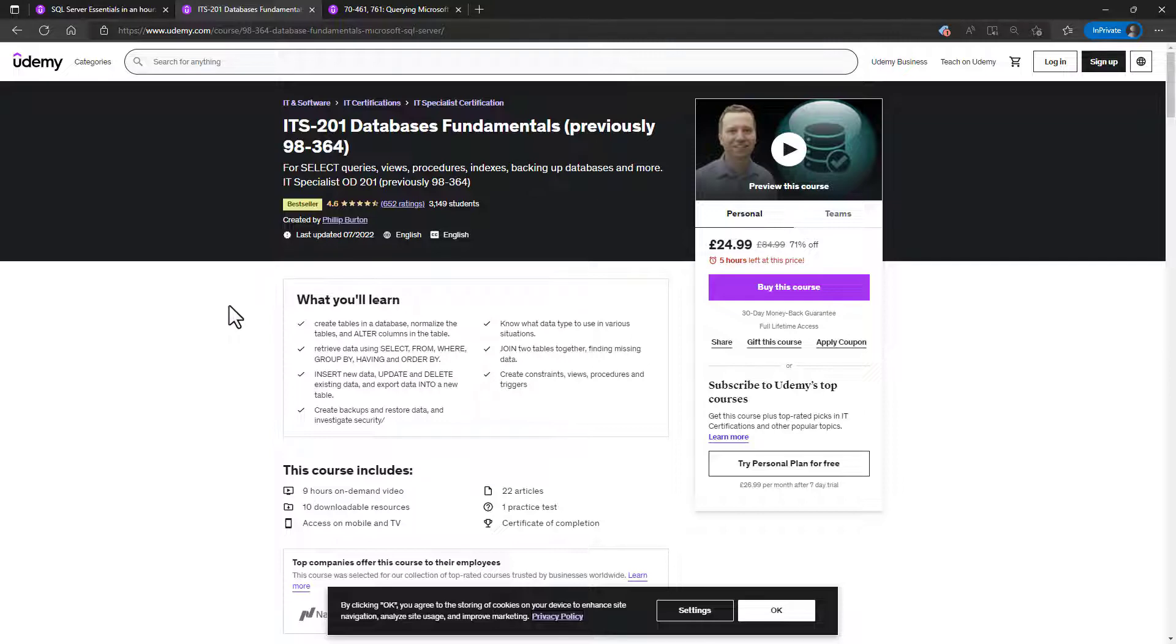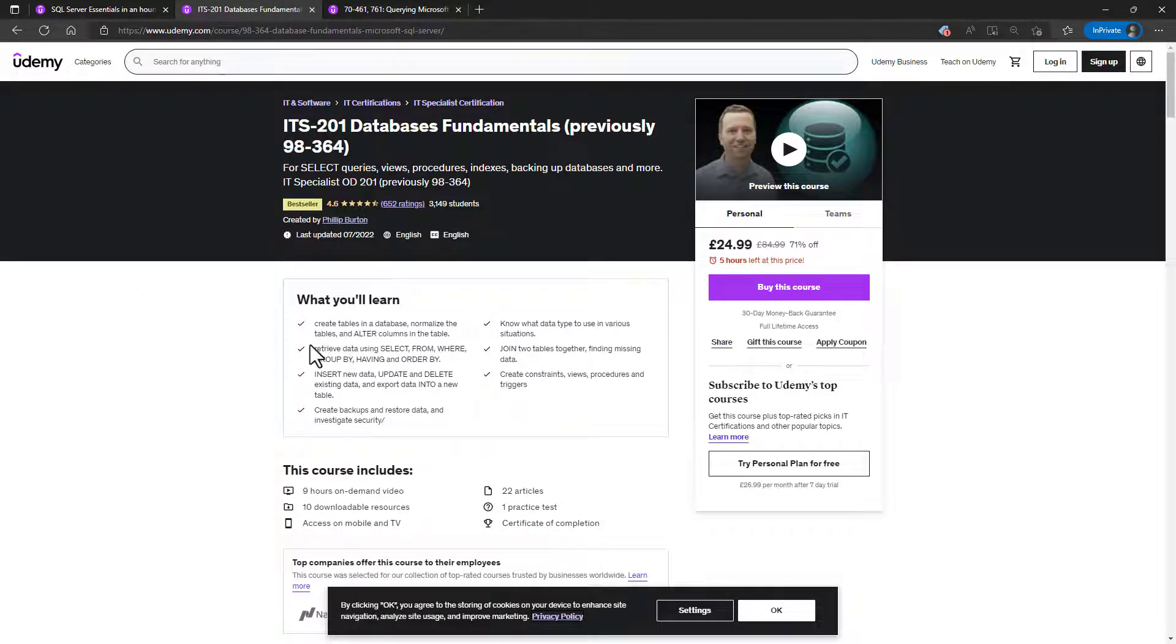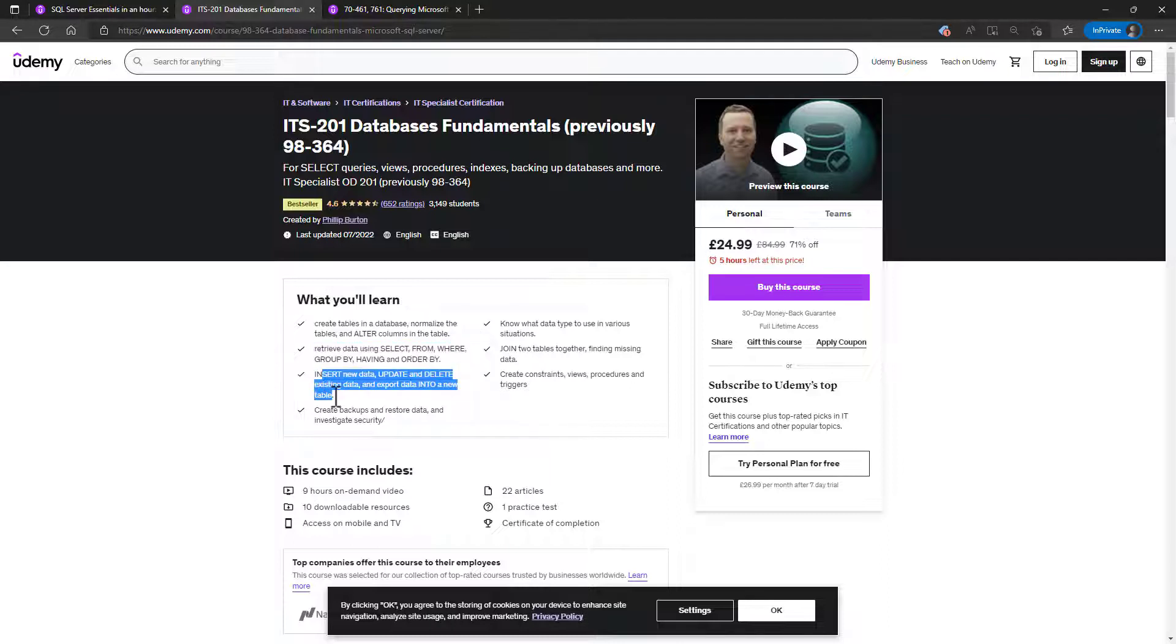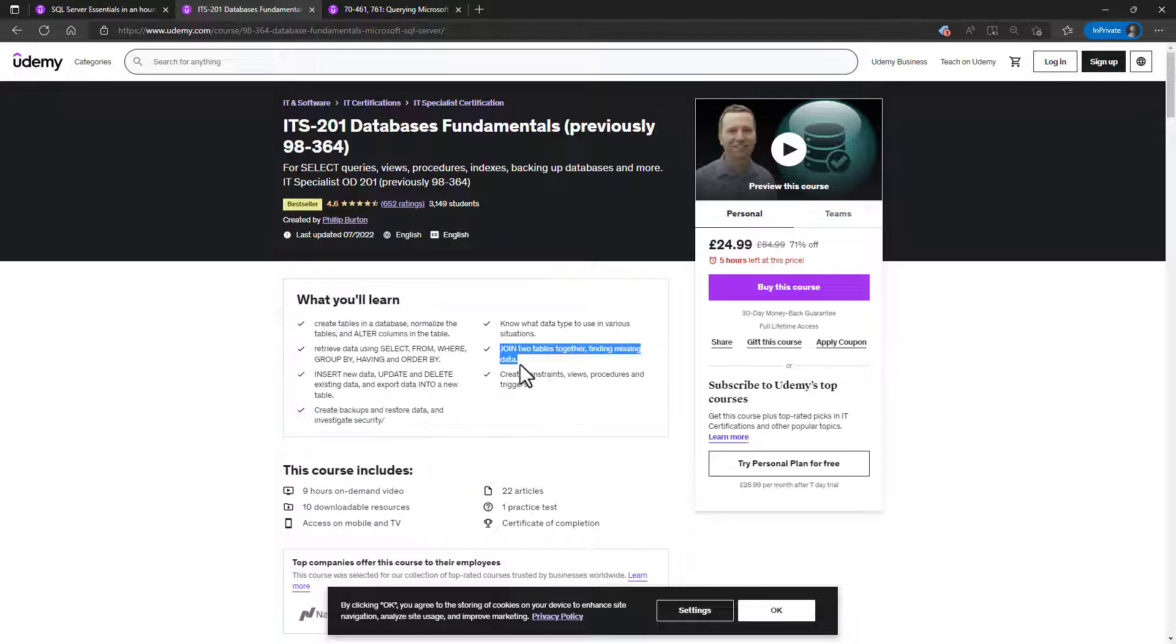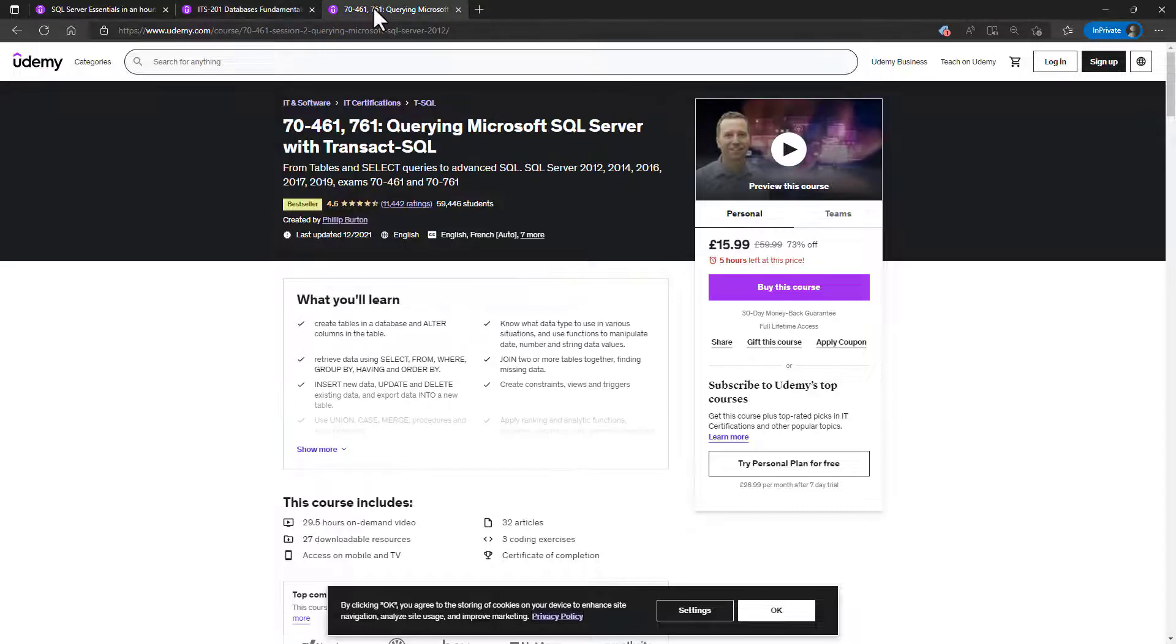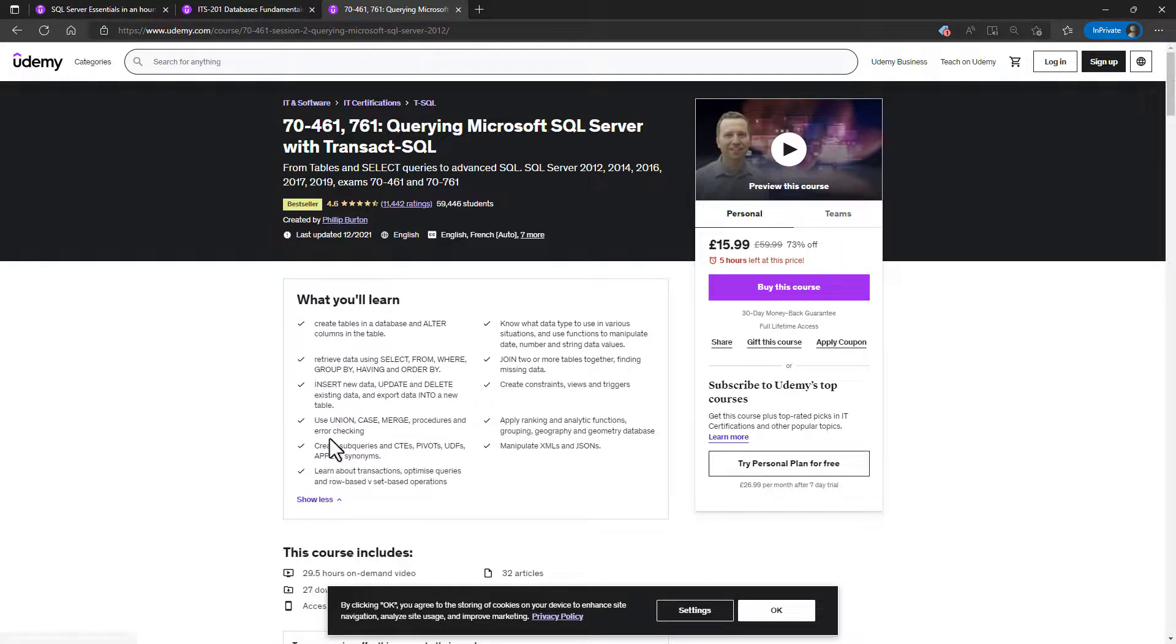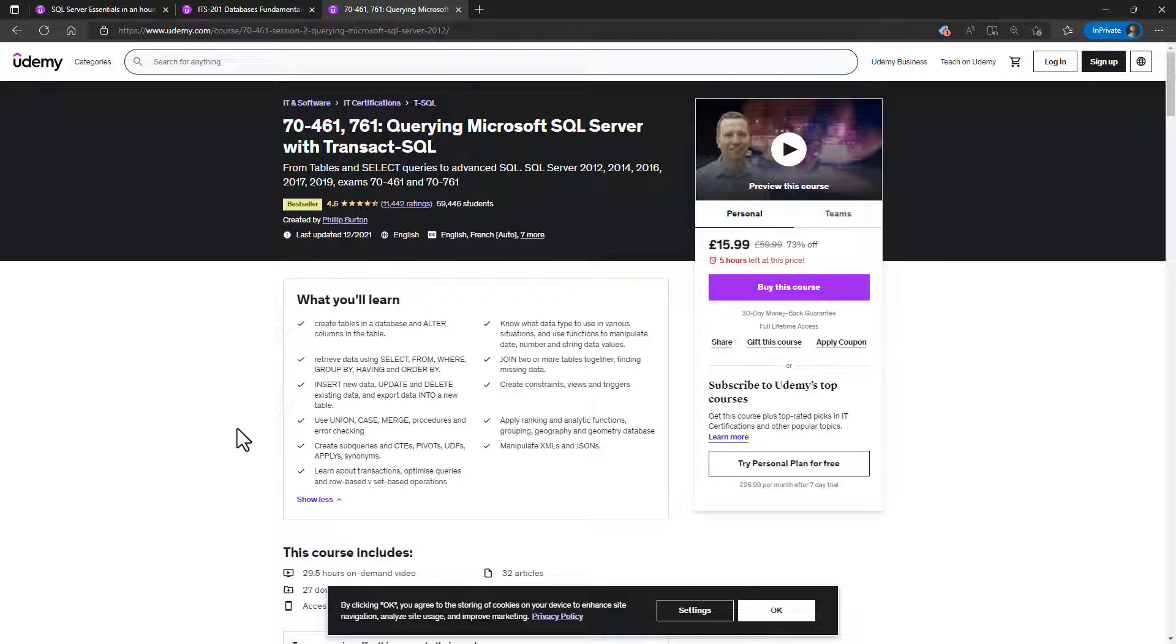If you've got more time, then please join me in my ITS201. This IT Specialist certification gives you all the fundamentals knowledge that you'll need for SQL Server. So not only these six clauses, but inserting, updating and deleting data, backups and restore data, joining two tables together and creating views, procedures and more. And if you've got a lot of time and really want to get in depth, then please join me in my Querying Microsoft SQL Server with T-SQL course, where we get into much more depth and into more topics.